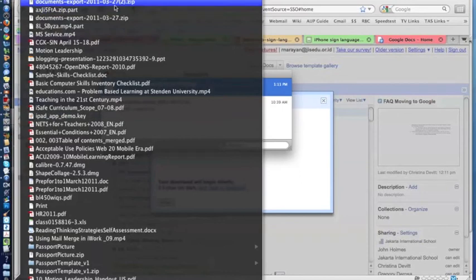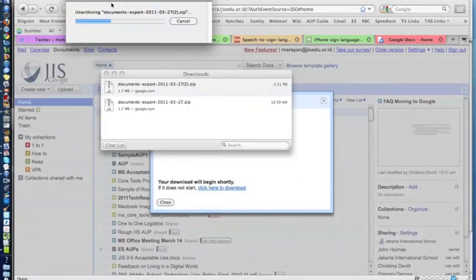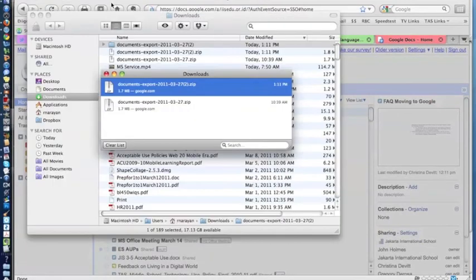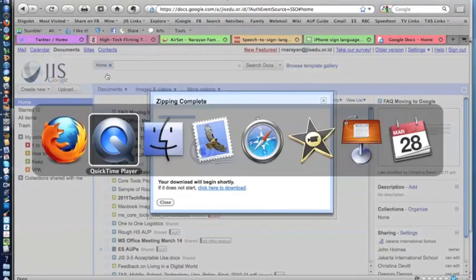There it is. It's a .zip export. I'm going to click on it. It'll expand it for me and open up. I'm going to just close this window here.